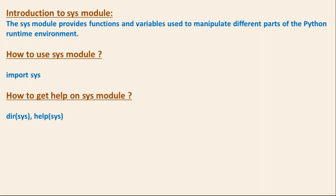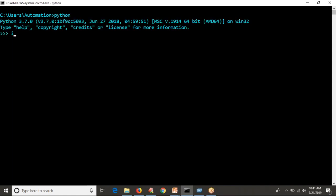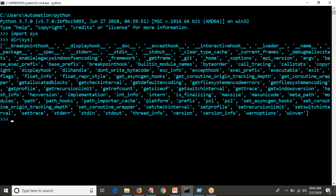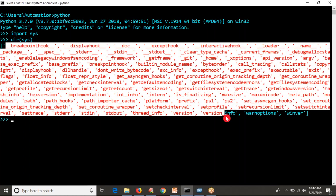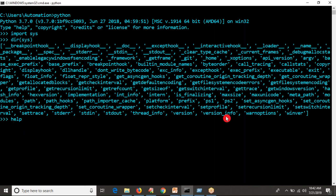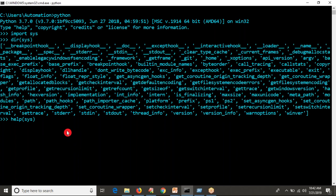Let me open the Python terminal by typing 'python'. Let me import sys. Then dir(sys) will give the list of operations, functions, and variables available with your sys module. By seeing all of these, you can't immediately understand which is a function and which is a variable — that's why you have the documentation. So before using all these operations, just have a glance at the help document.